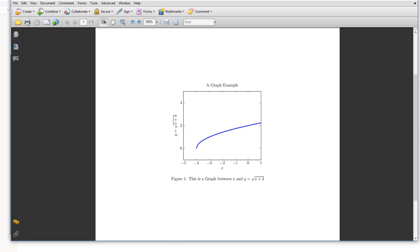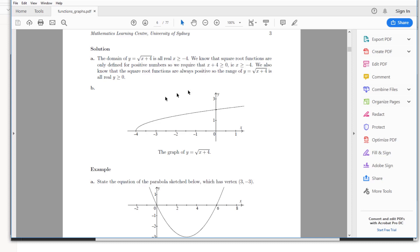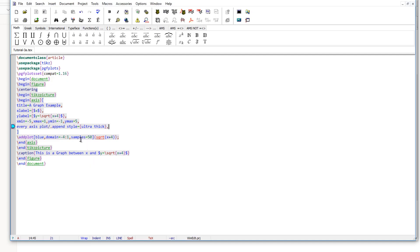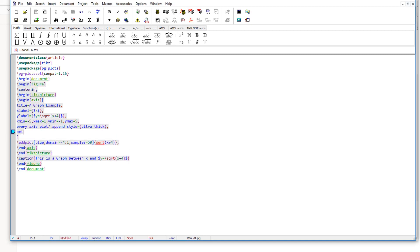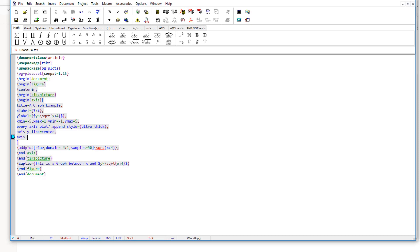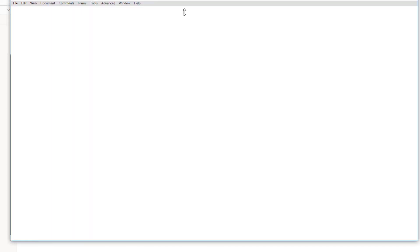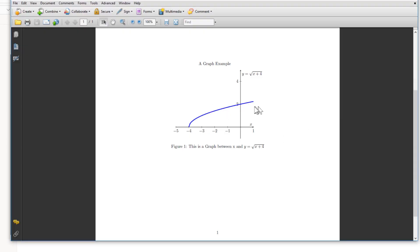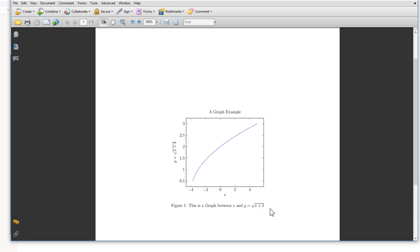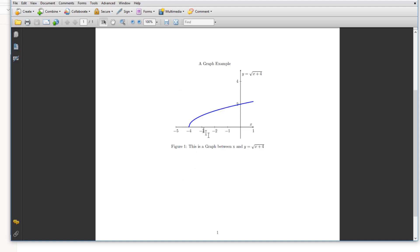Now comparing with the graph in the book, the only remaining difference is the axis lines — the book has axis lines through the origin while we have a box. To get axis lines instead of a box, use axis y line equals center and axis x line equals middle. After recompiling, we now have a beautiful graph that looks much closer to the one in the book. If you compare this with the graph we got at the beginning, there are significant differences. These settings are especially important in 3D plots, where you might miss important information if the ranges are not set properly.